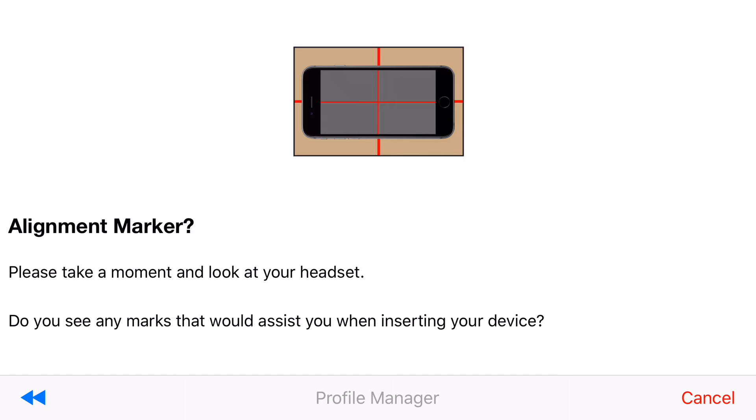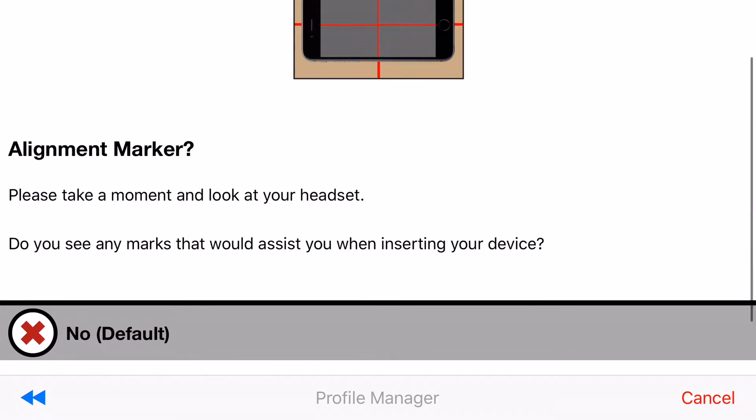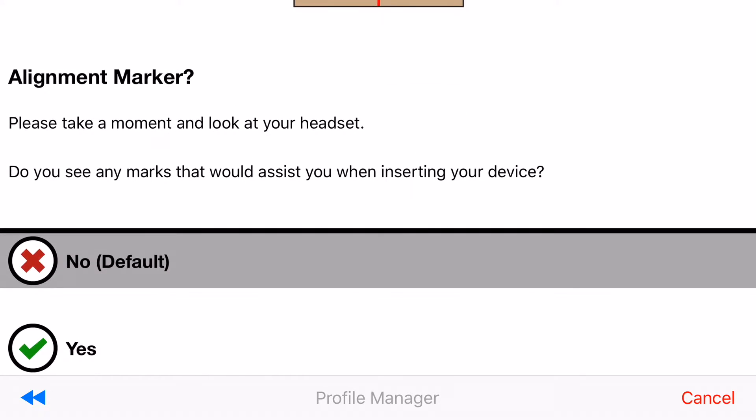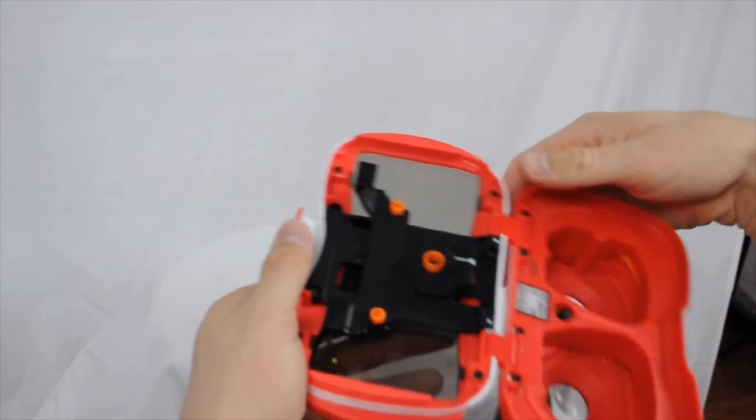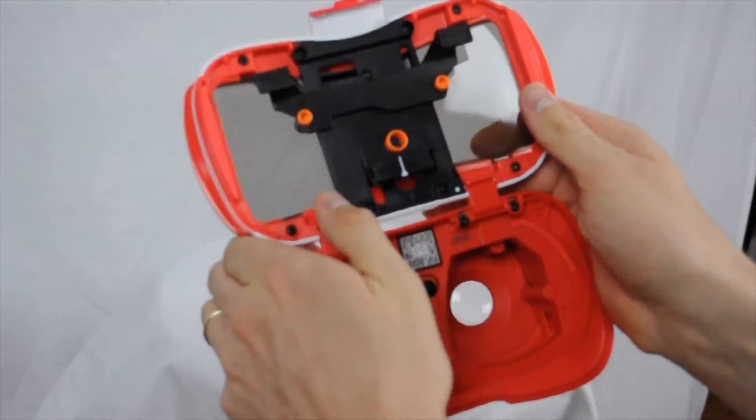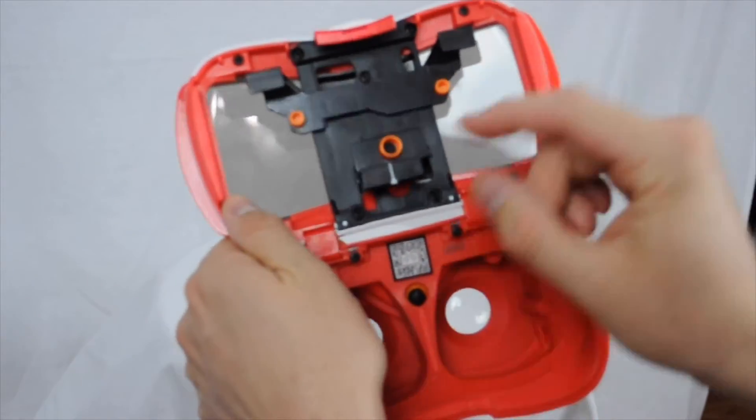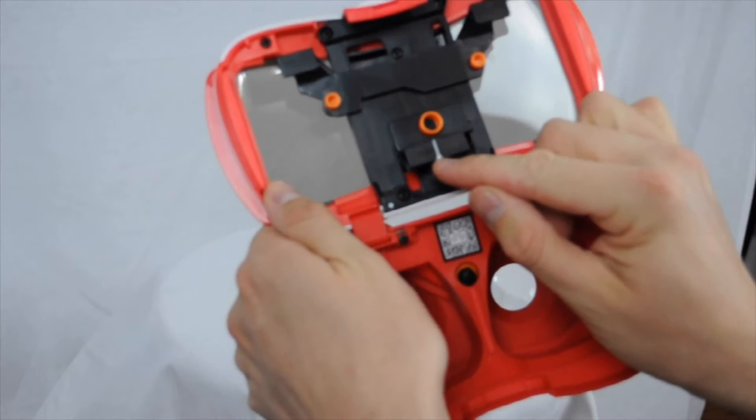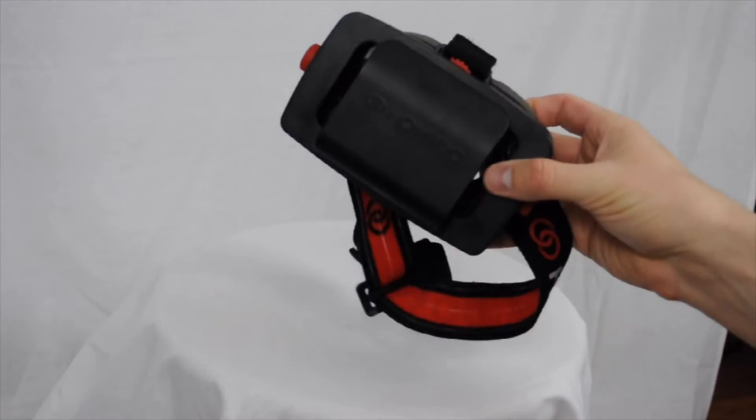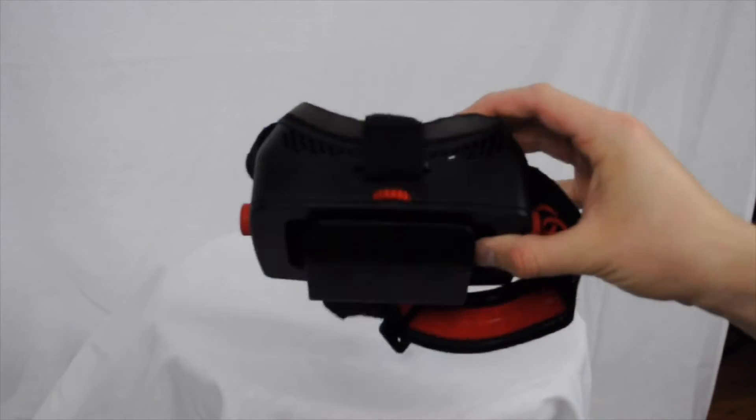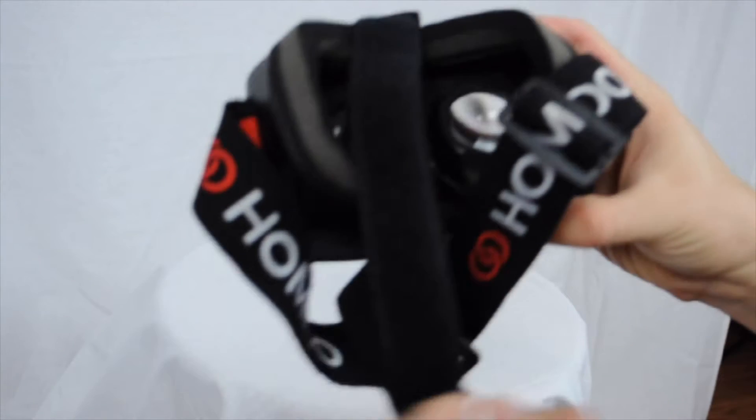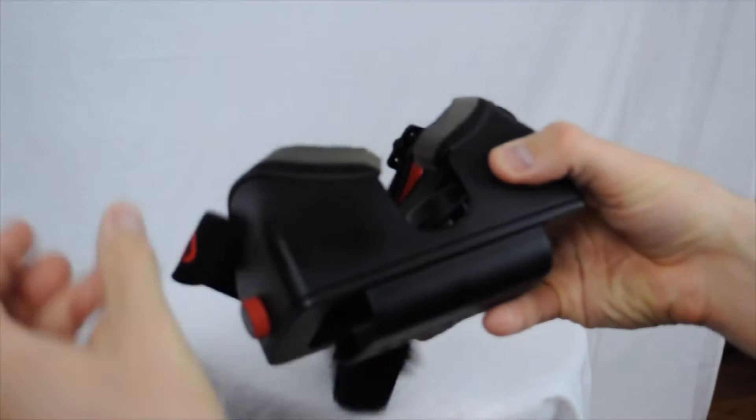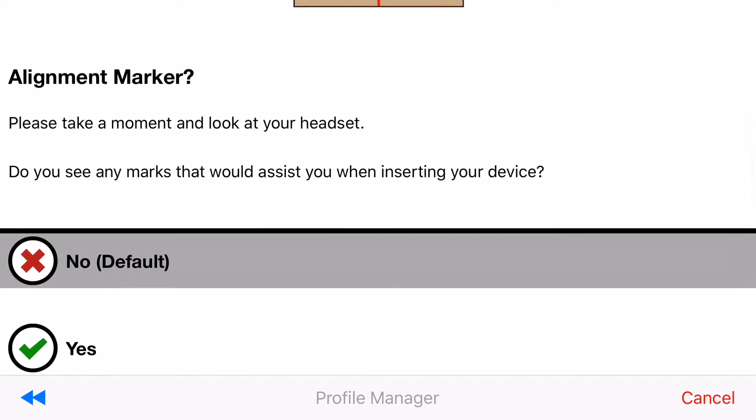Now it is going to ask you a couple questions to figure out how your device will work. Now in my example my ViewMaster headset does have little lines to help you line up the headset to the viewer. But on my Homido headset it doesn't have any lines. So for my ViewMaster I am going to press yes.